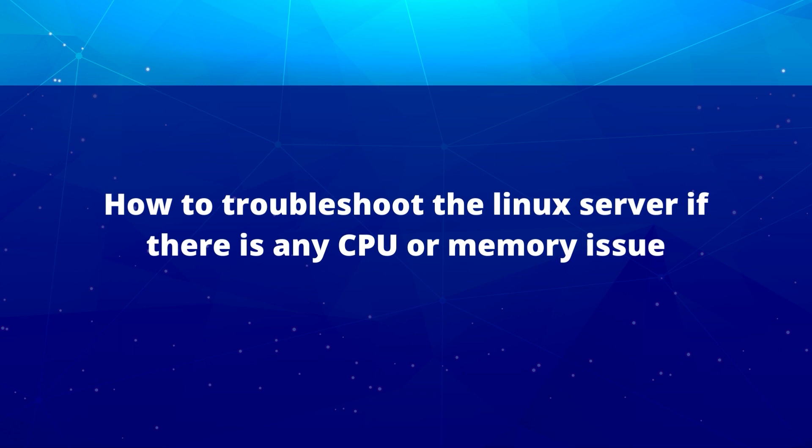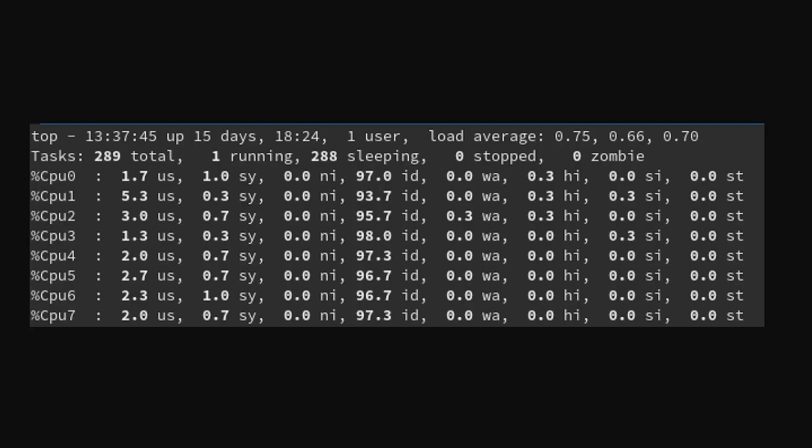How to troubleshoot a Linux server if there are CPU and memory utilization issues: you go into the /etc/proc folder where you'll find CPU and memory utilization details and check how much CPU is actually being utilized. If any process is taking too much CPU or RAM, you kill that process, clear the logs, and stop all unnecessary background processes.